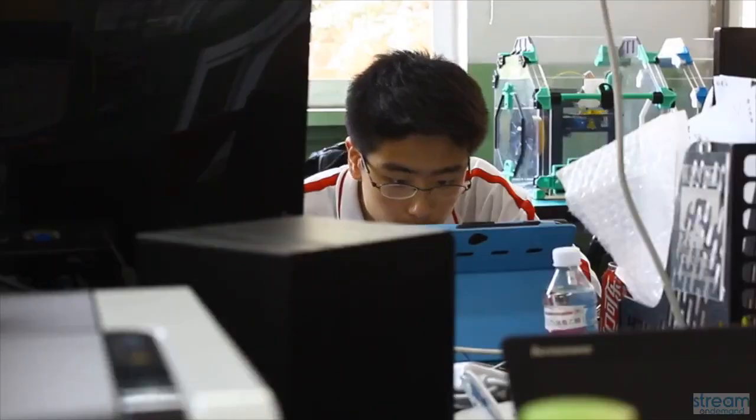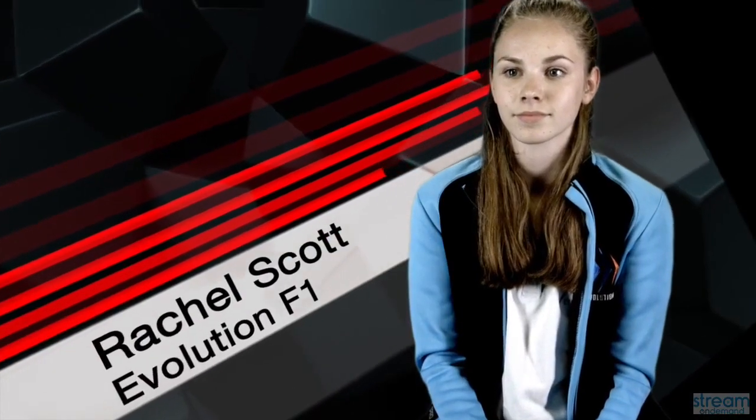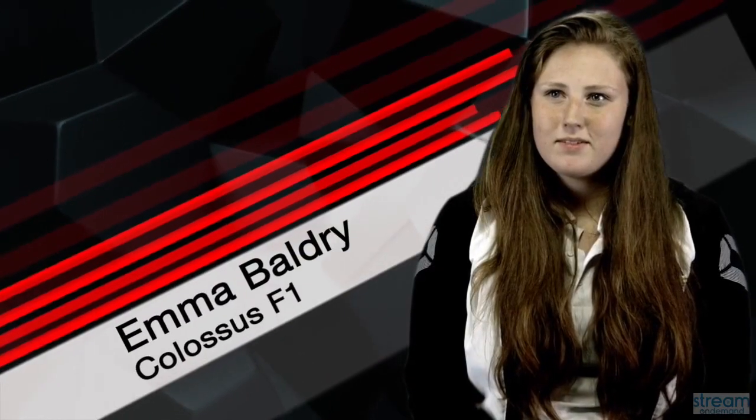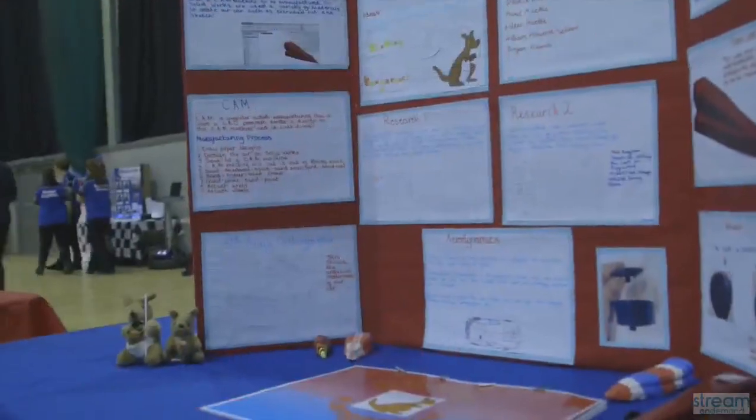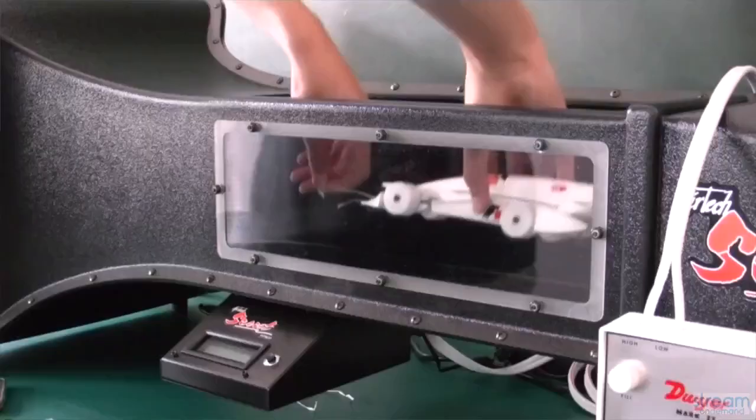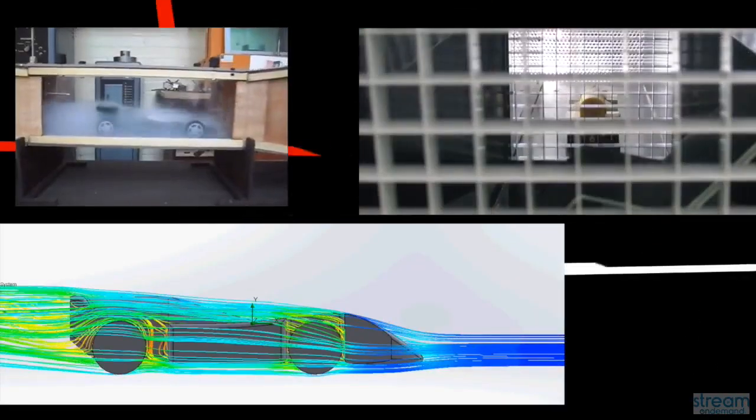Also, research scientific principles for aerodynamics. We looked at things like golf balls, and from that we learned about the Coanda effect, which is to do with turbulent and laminar airflow.